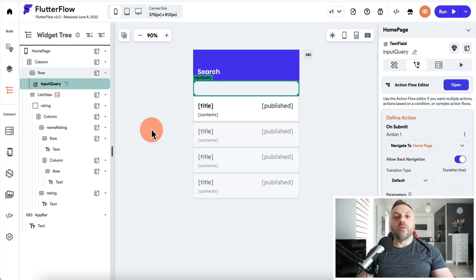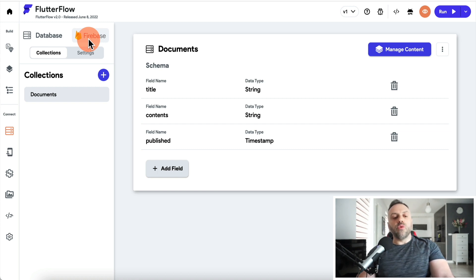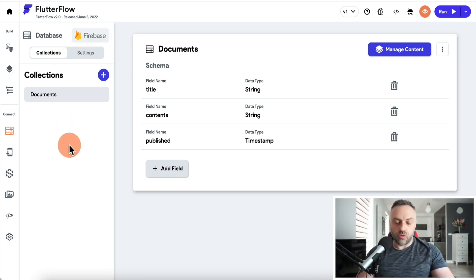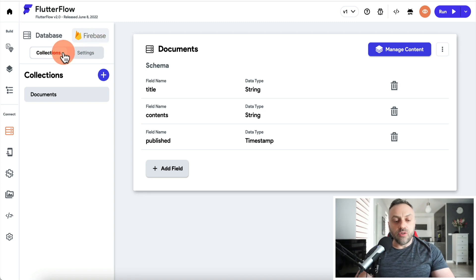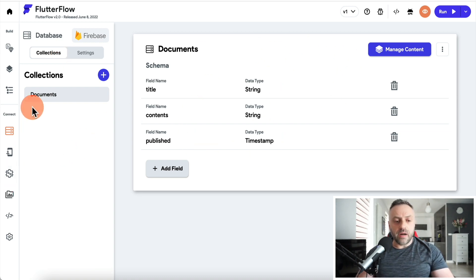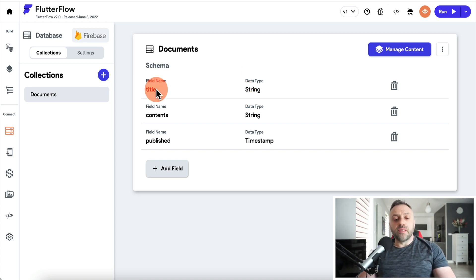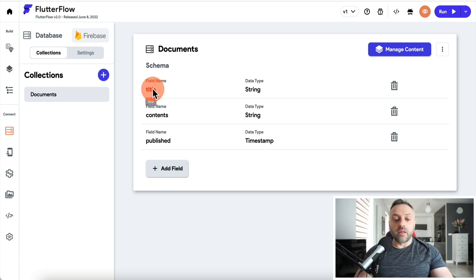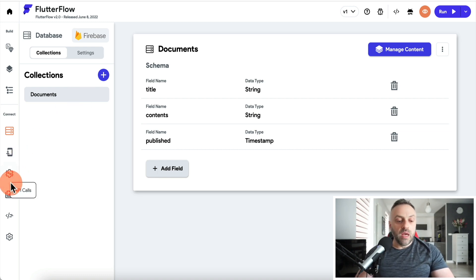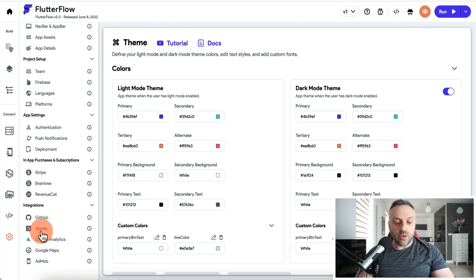The next thing I want to talk about is the database and backend. In FlutterFlow you have a bunch of options — the first is Google Firebase, specifically Firestore. It's very scalable, flexible, and easy to set up. You create a Firebase account, connect it, and set up your schema inside FlutterFlow — for instance, a simple blog article schema with fields like title, contents, and publish date.